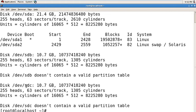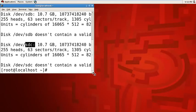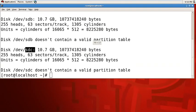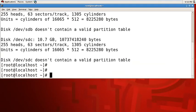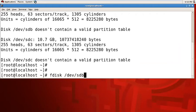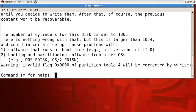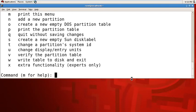Now it's showing all hard drives. sda is the default system drive. sdb and sdc are the virtual hard drives added by VMware. Now we need to create partitions on these hard drives, so I'm going to create partitions using the fdisk command with the hard disk path sdb.